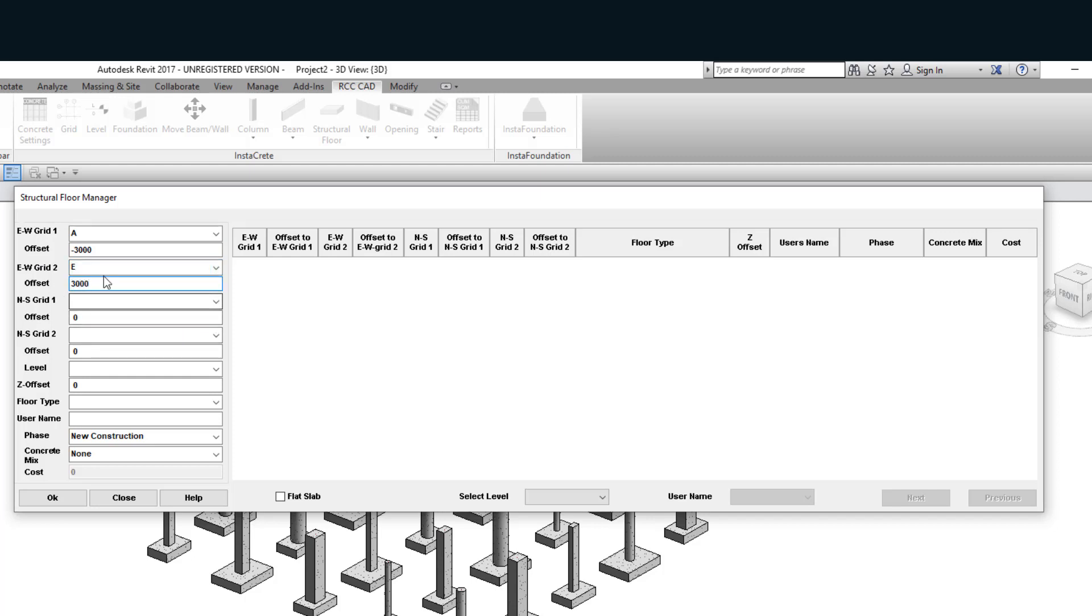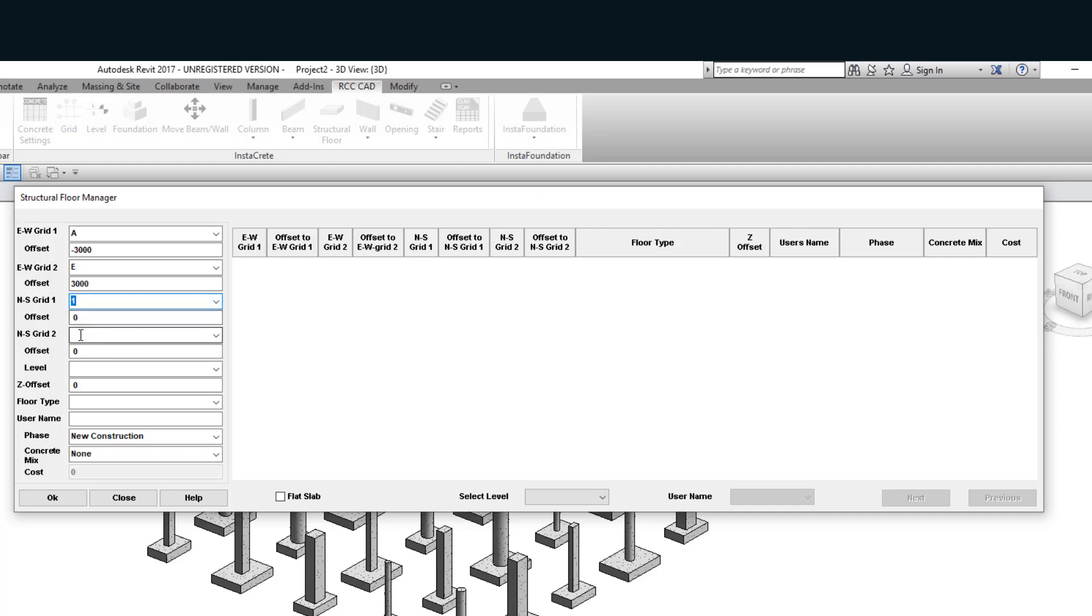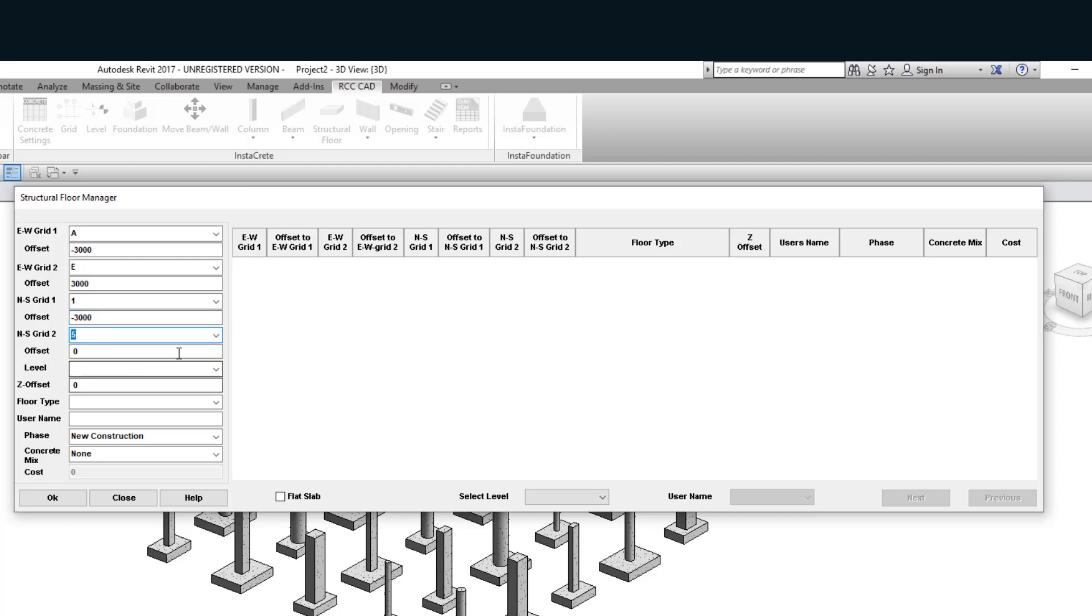That is the topmost grid. Now I'm going to select the vertical grid lines, the north-south grid. That is minus three meters. This is the rightmost grid line. The offset will be three meters.